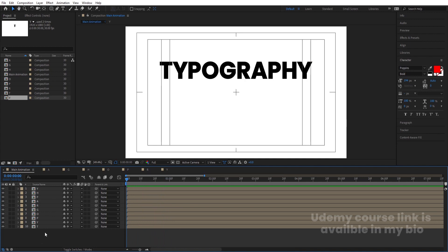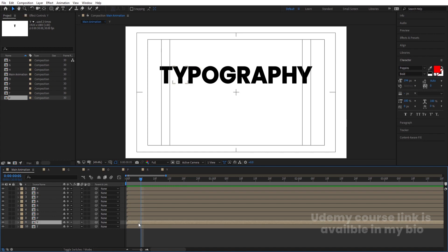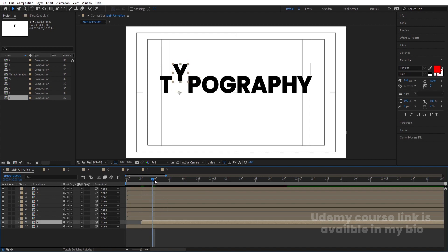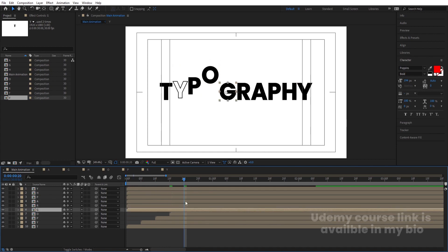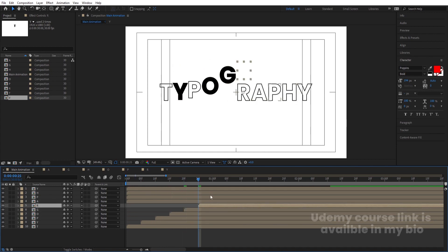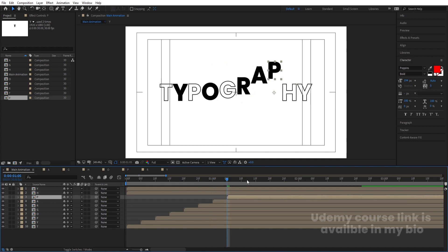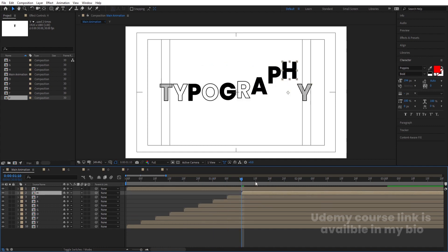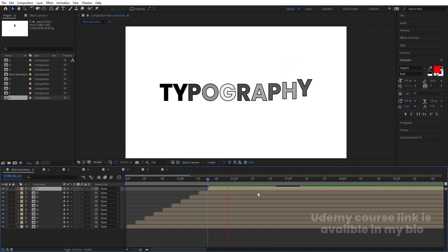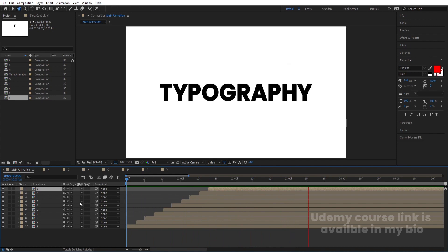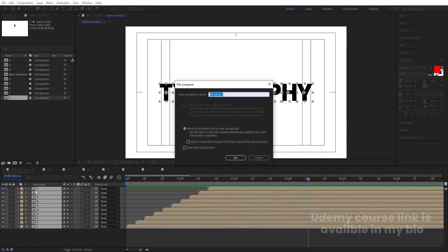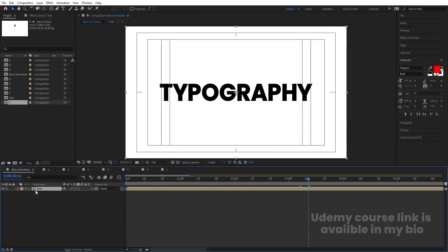Now adjust all the letter compositions one by one. At five seconds, move each one into place with a difference of five frames between each text layer. Once done, select all of them and hit Ctrl+Shift+C, call it 'text', and hit OK.